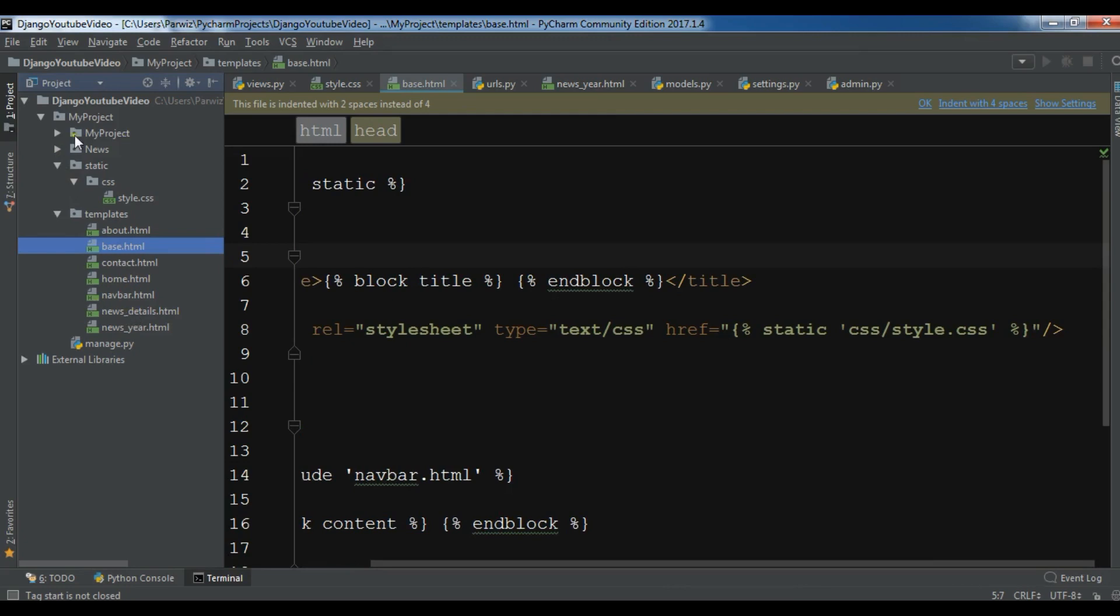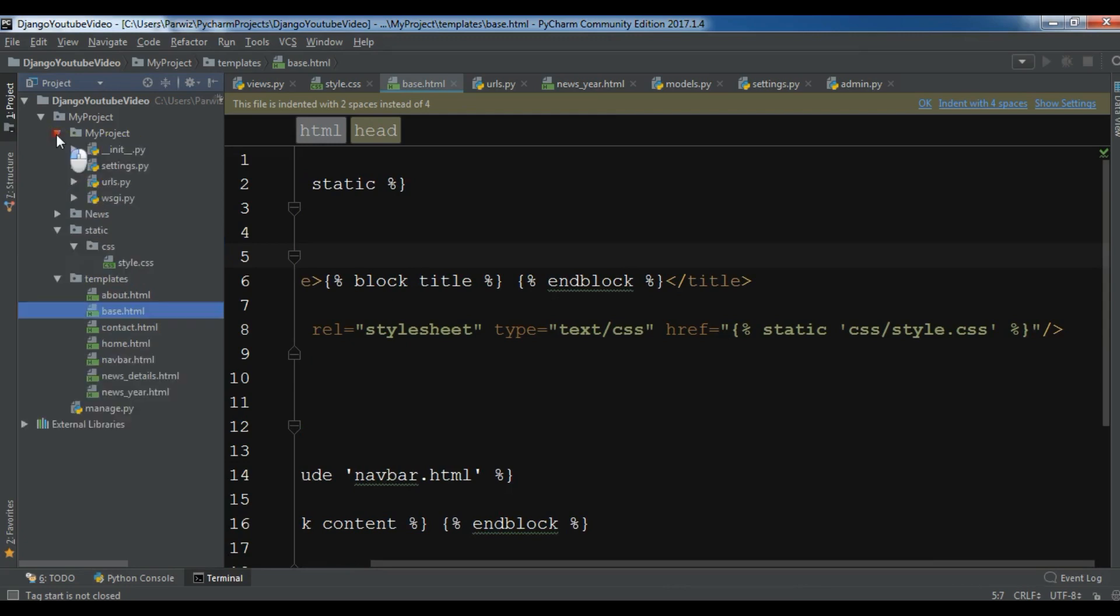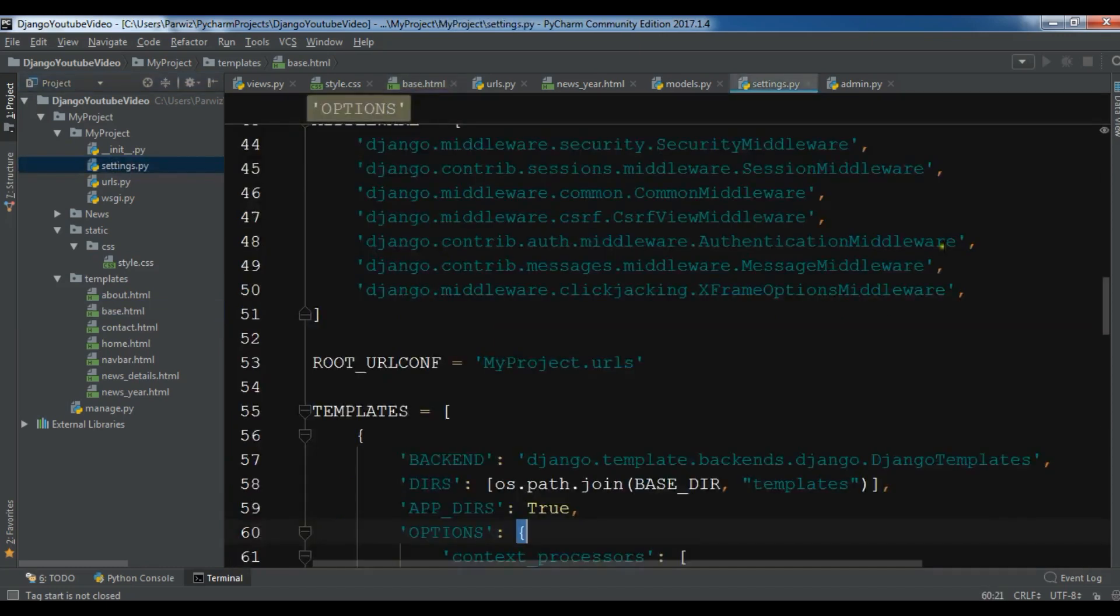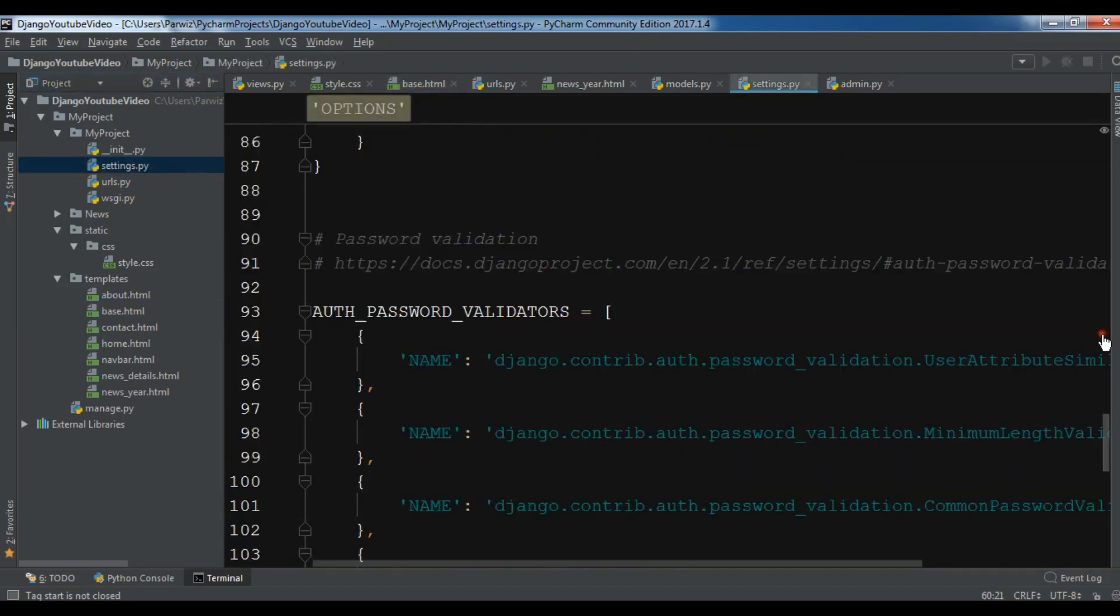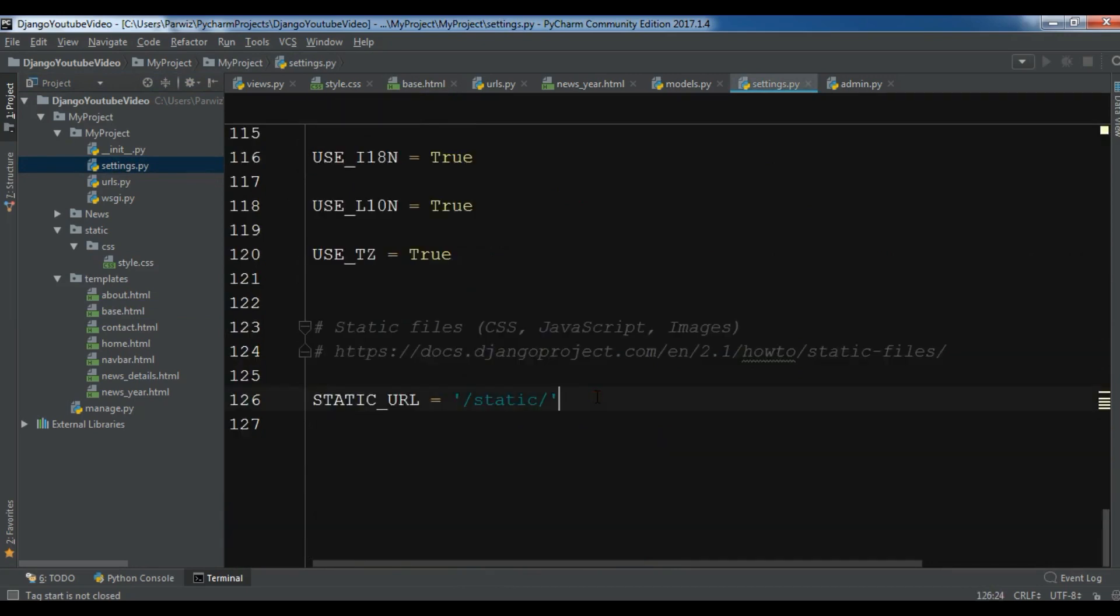Also, I think, yeah, now you need to open your settings.py. And at the end, let me just bring it here. In this section, you need to add a static directory.